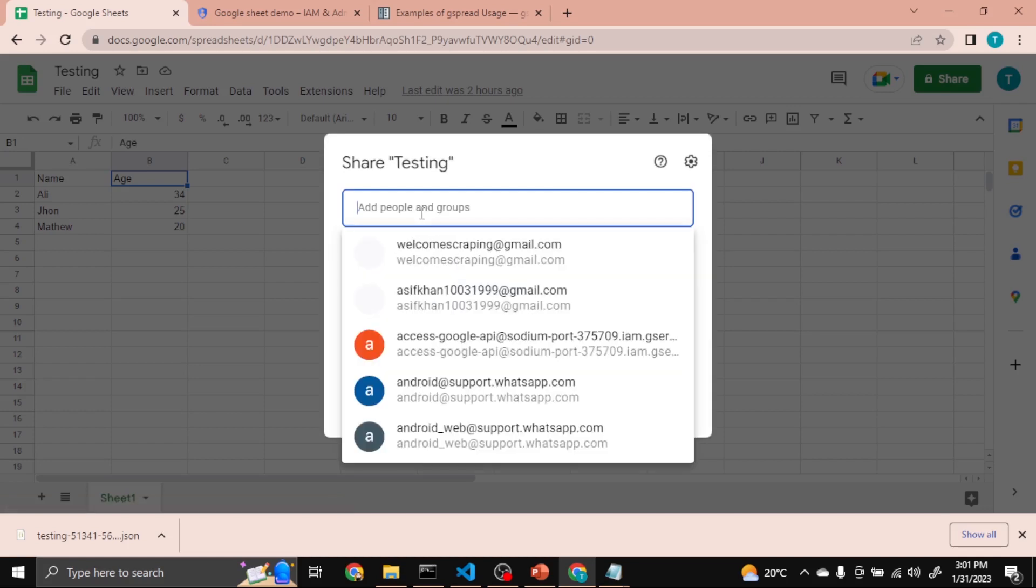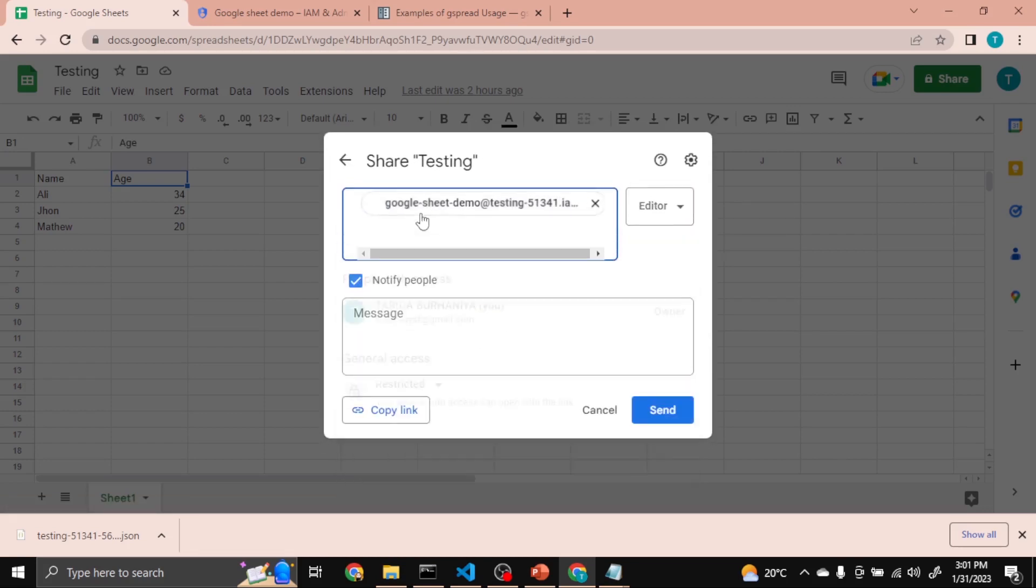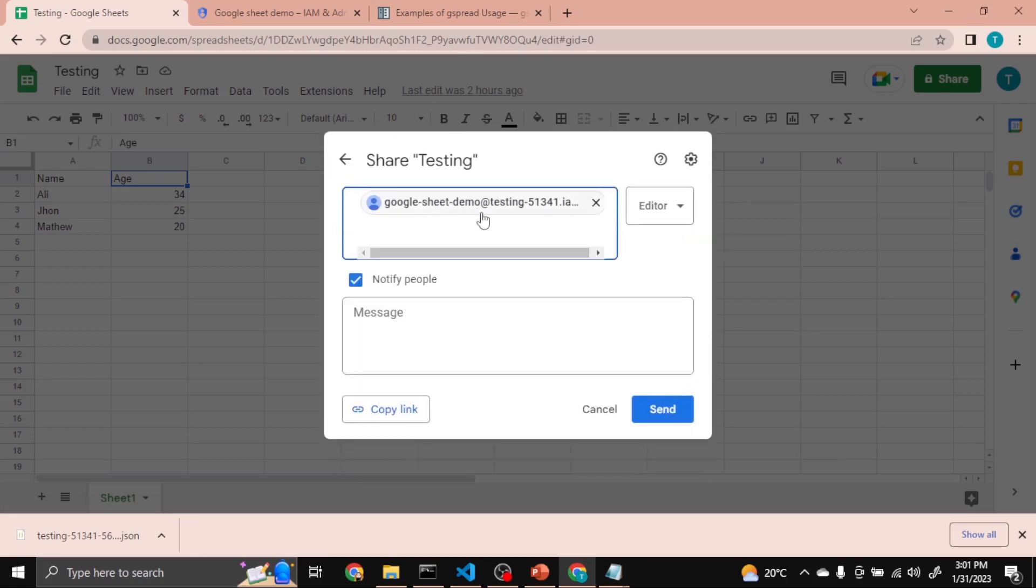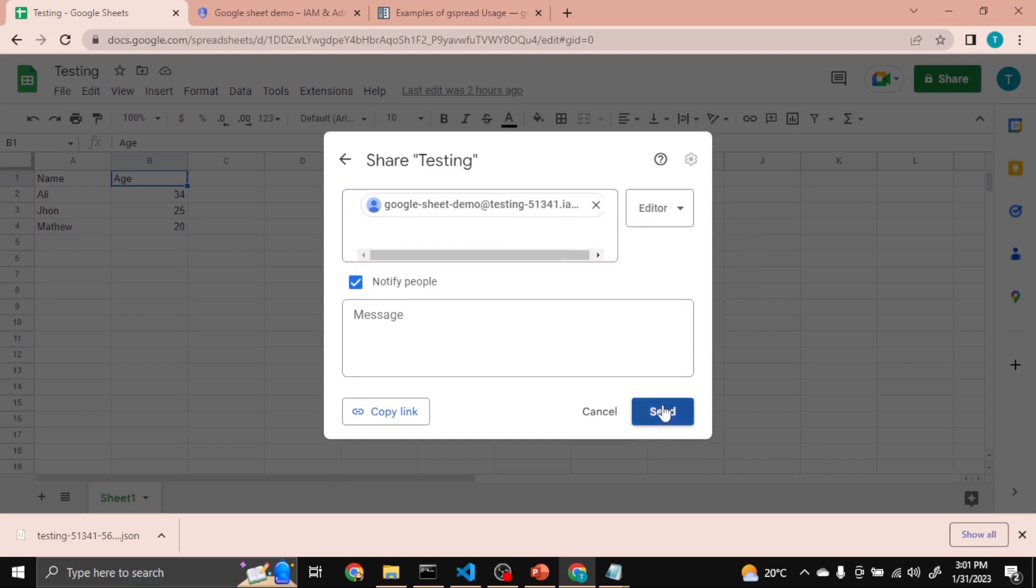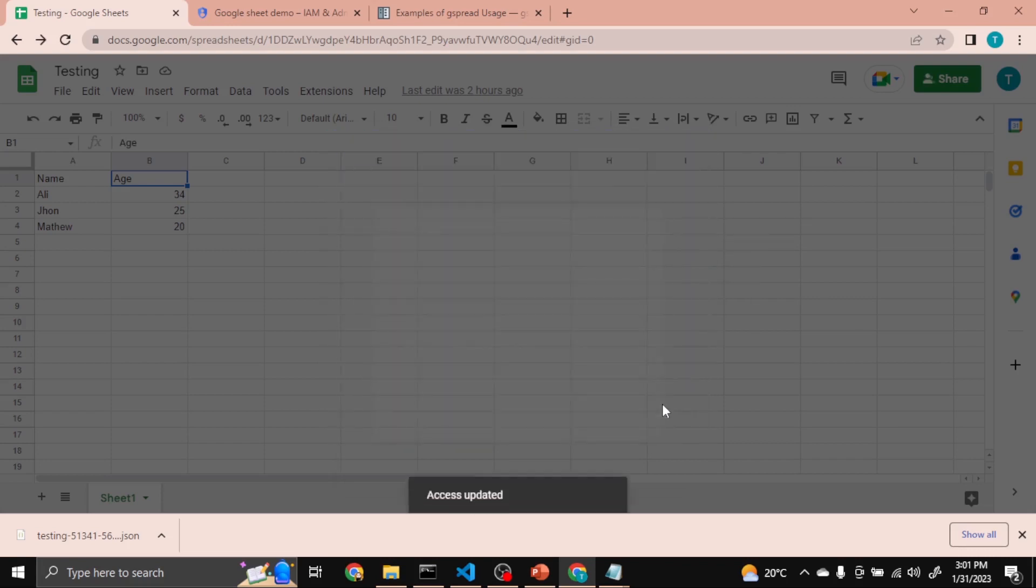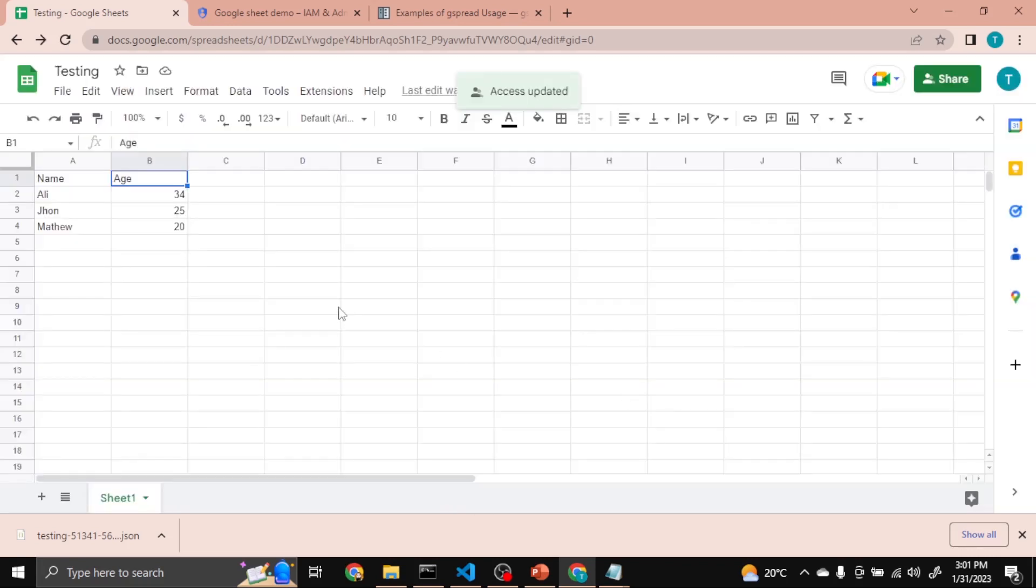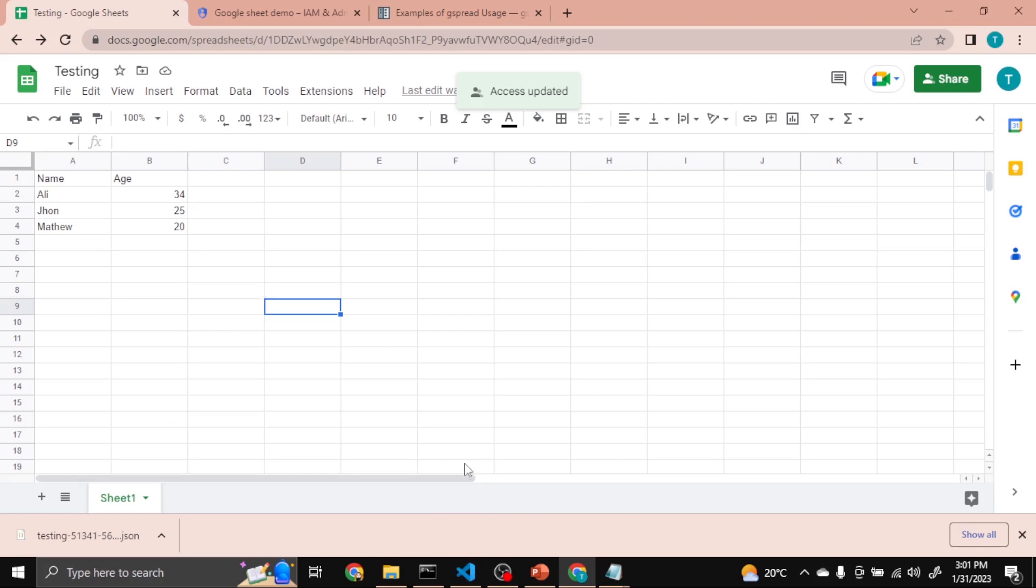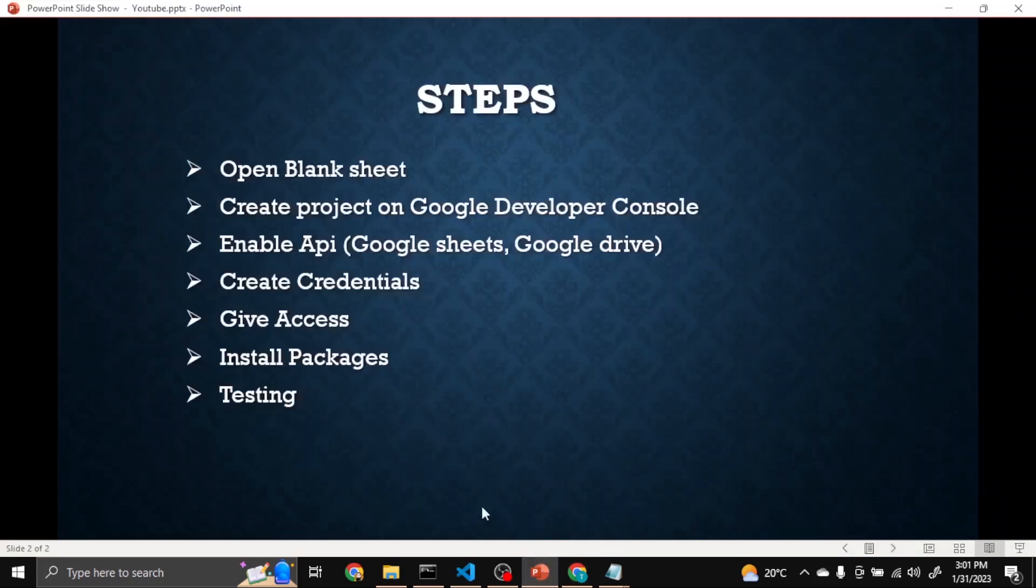Then just copy that email and send. Now we can access this sheet with the help of the key we generated for it. Give access. Now we have to install packages.